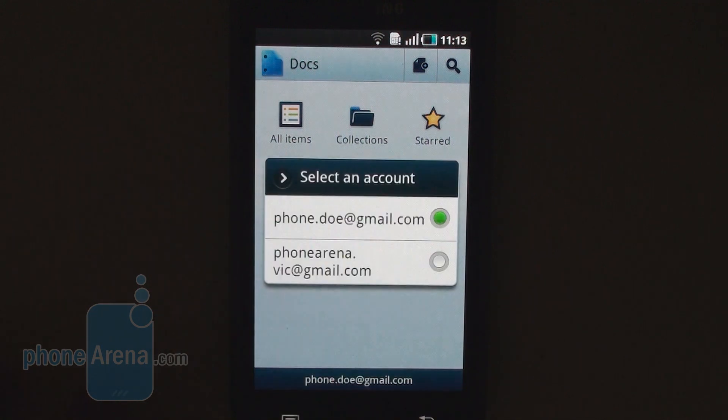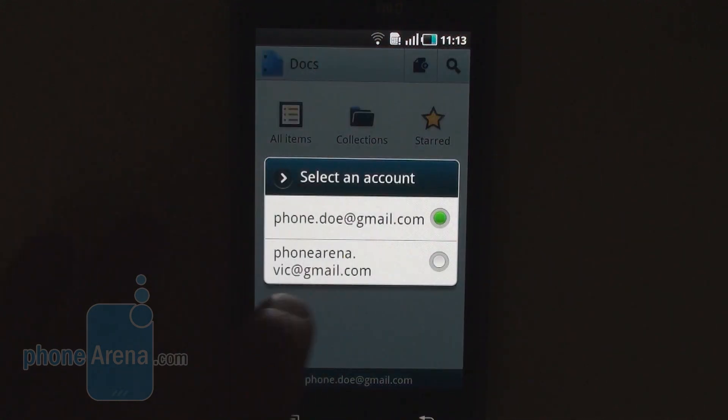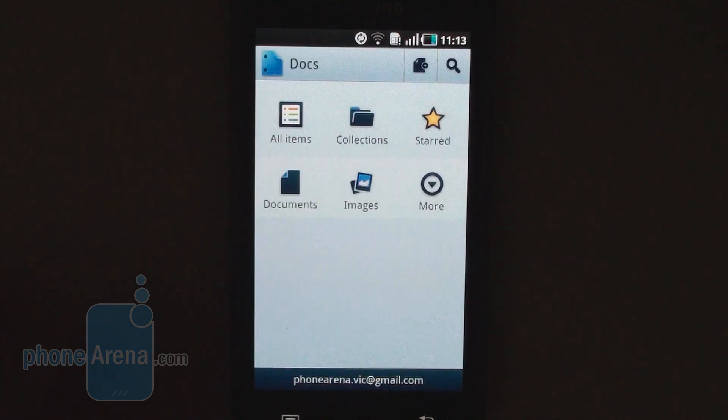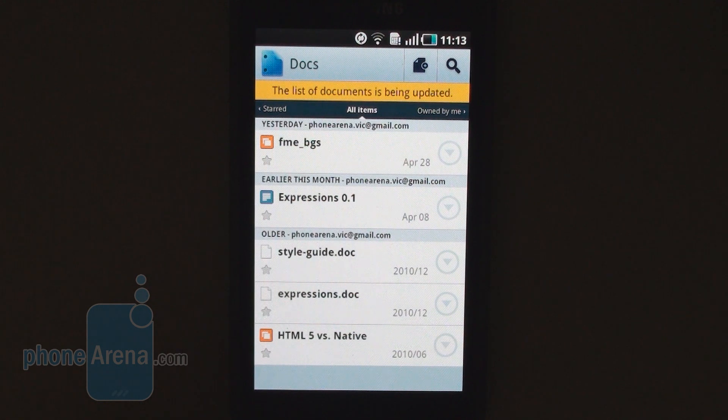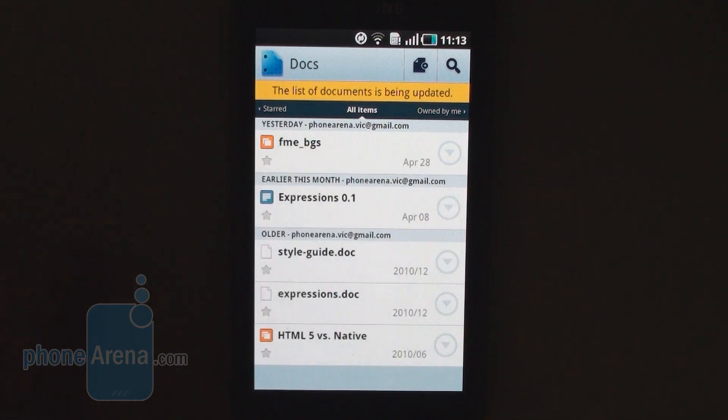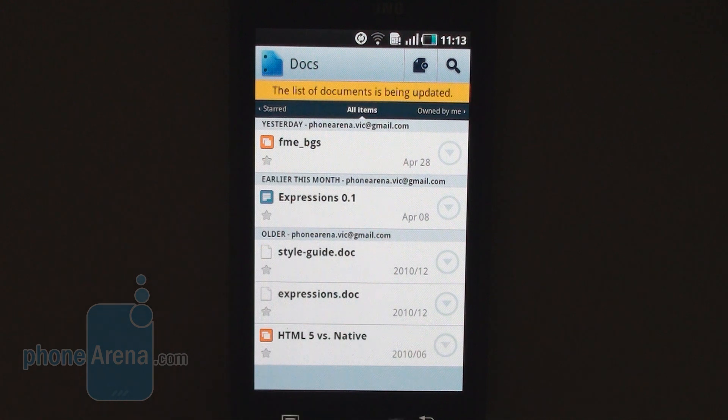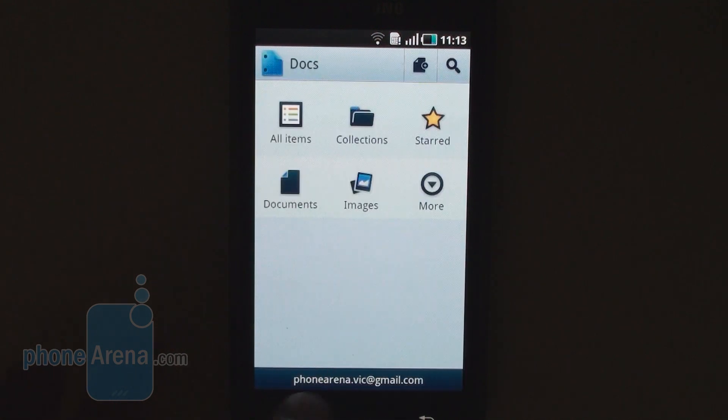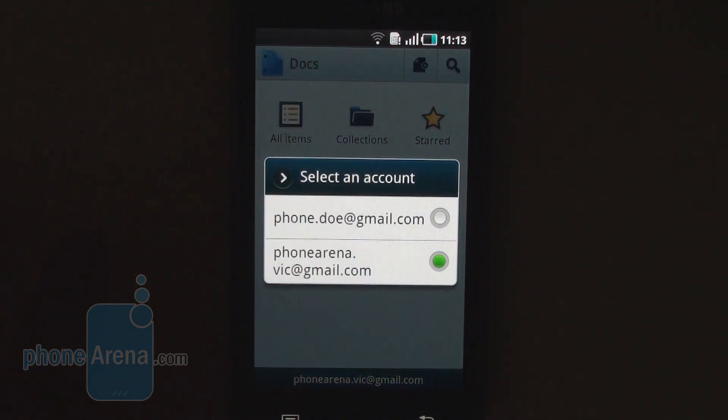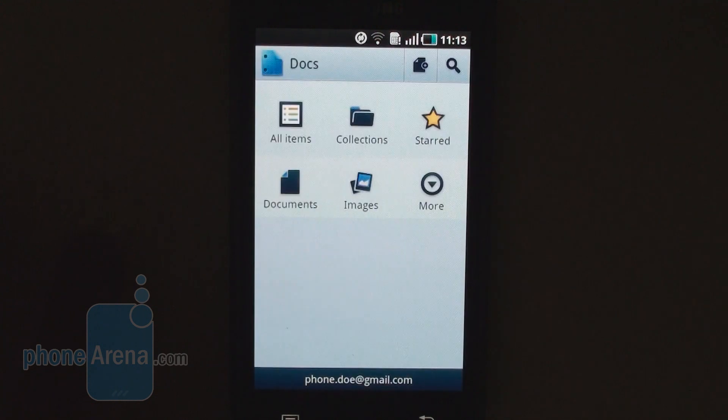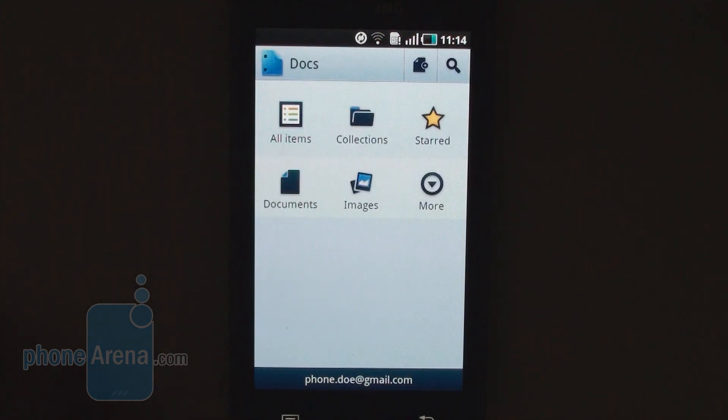You can also easily switch between accounts. So we'll quickly go to our next test account and open the documents right here. As you can see, the list of documents is being synced with the mobile website. And if we switch back to the main screen and go to the first account, you see how easy it is to go between different accounts.